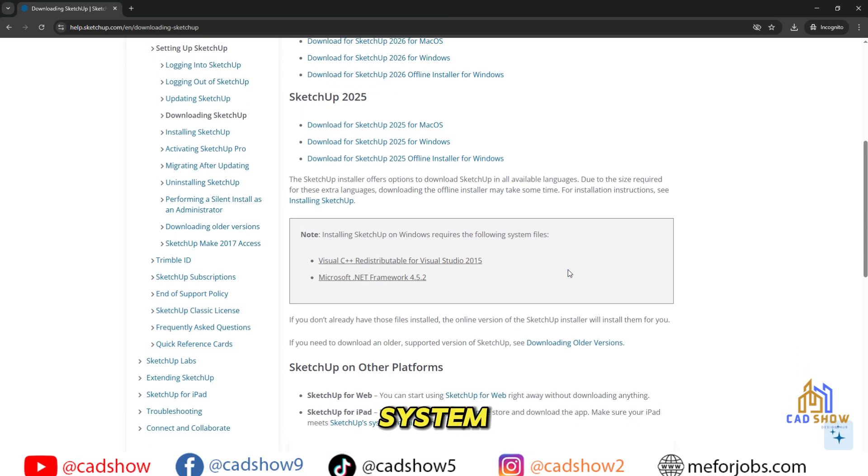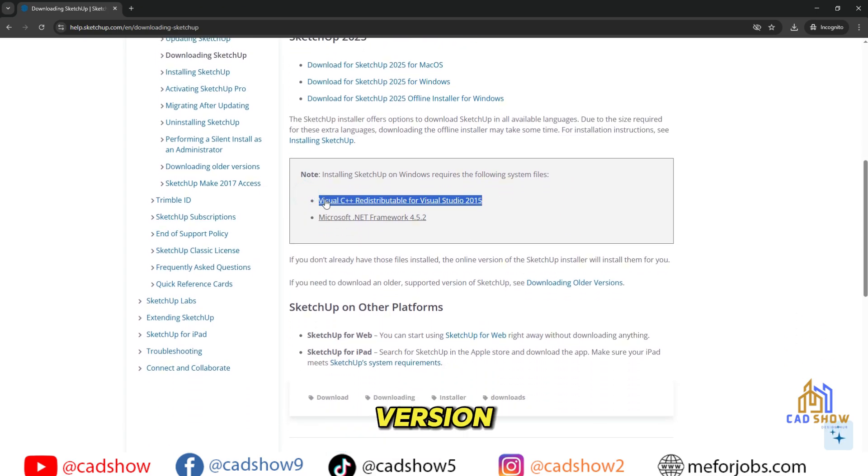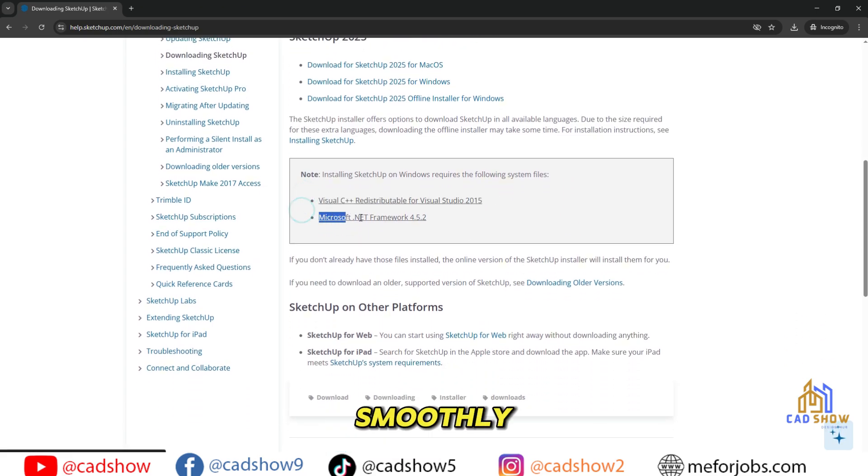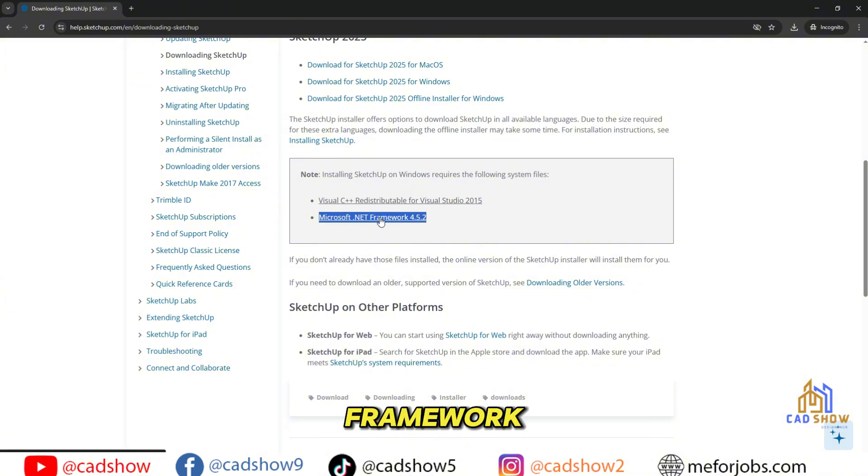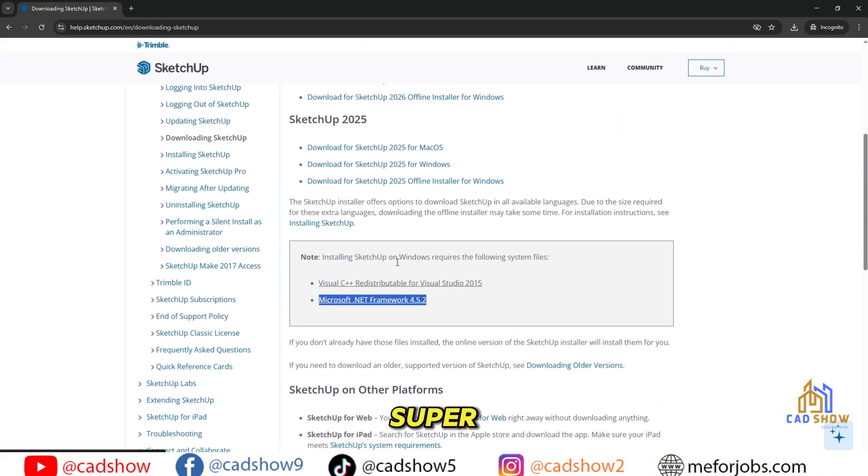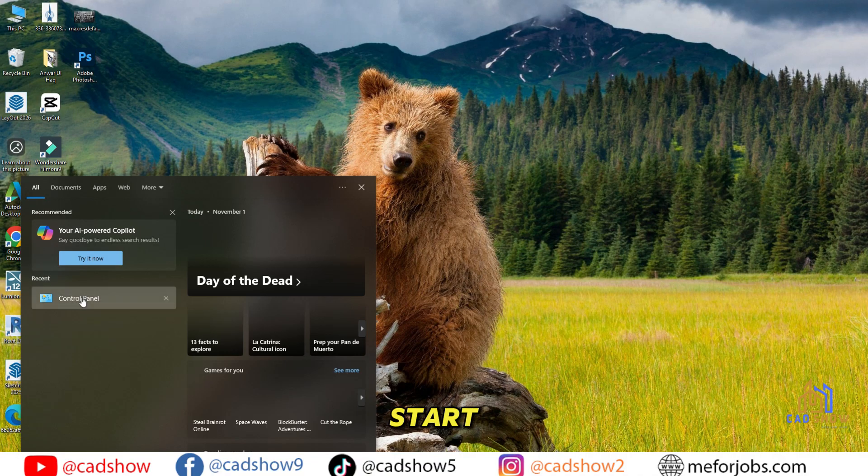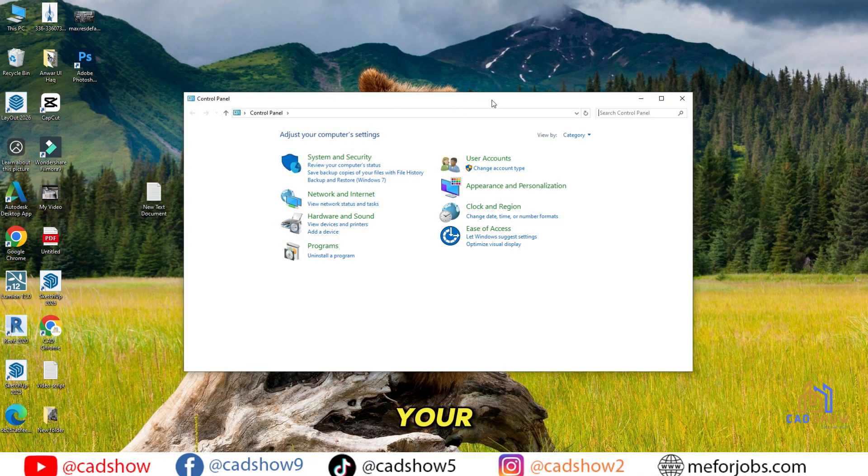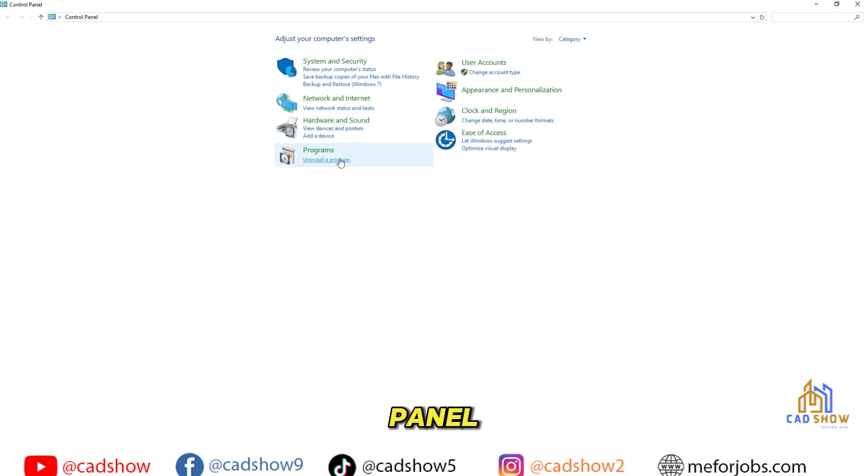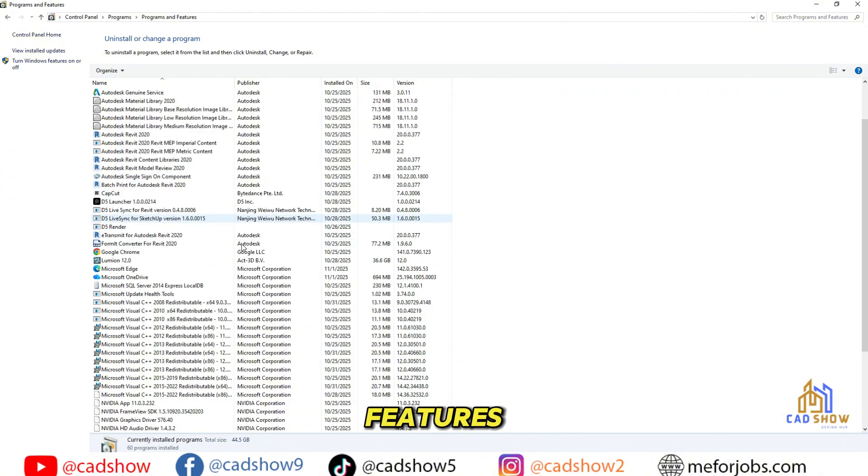Checking System Requirements. To run the 2026 version smoothly, your system must have certain framework files installed. Checking this is super simple. Go to the Start menu, open your Control Panel, then click on Programs and Features.